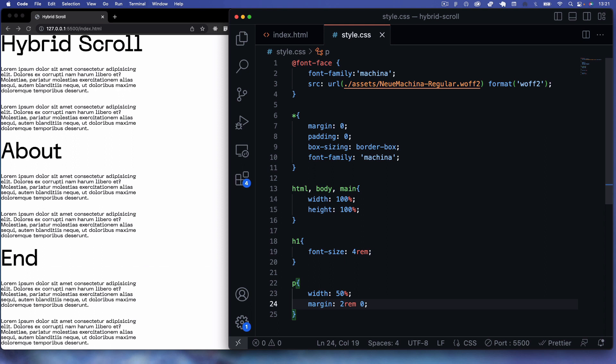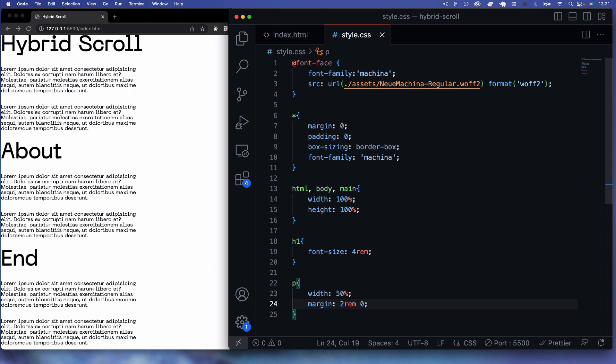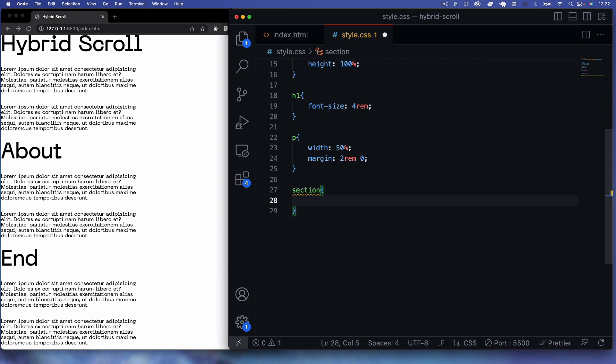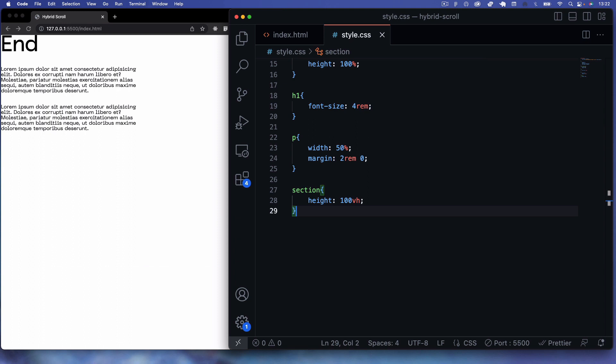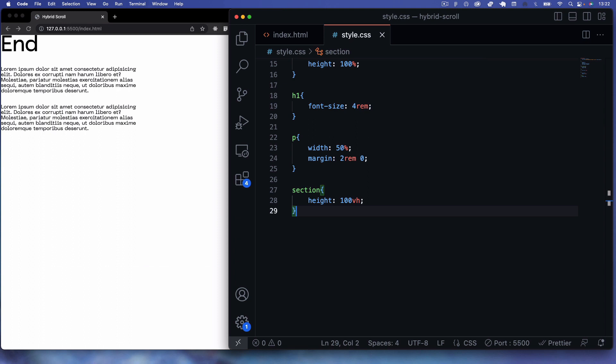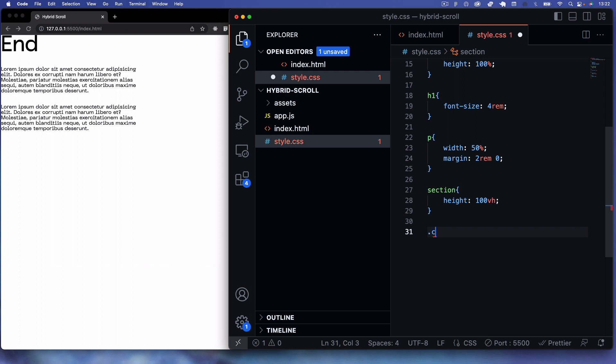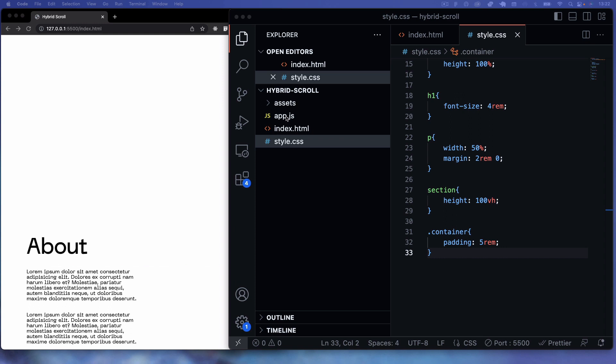For p tags I'll set a width of 50% and a margin of 2rem and zero to space them out. For section elements I'll give them a height of 100vh so each section fills the screen vertically. For the container class I'll add padding of 5rem to give some white space.